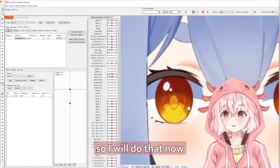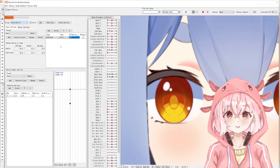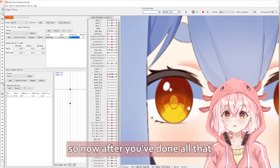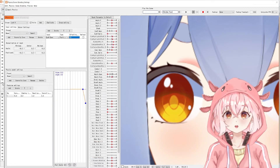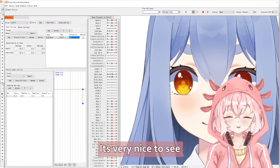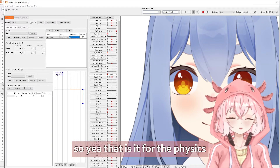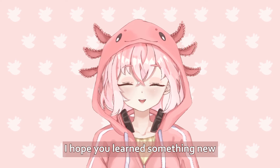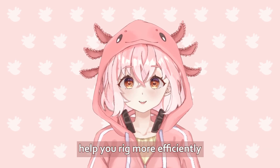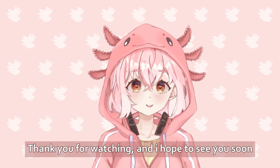You basically do this for the other groups, so I'll do that now. These are all pre-made — make sure your effectiveness is always at 100. After you've done all that, this is how it will look. It's very flowy and has a lot of movement. It's very nice to see — very pleasing to the eye. And yeah, that is it for the physics and for my tutorial. I hope you learned something new. If you want to see more Live2D content, I'm very active on my Twitter — I post more Live2D tips and tricks that can help you rig more efficiently. I'll be posting my links in the description. That's all for this video. Thank you for watching, and I hope to see you soon. Bye-bye!